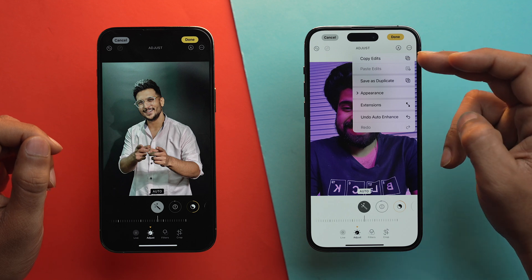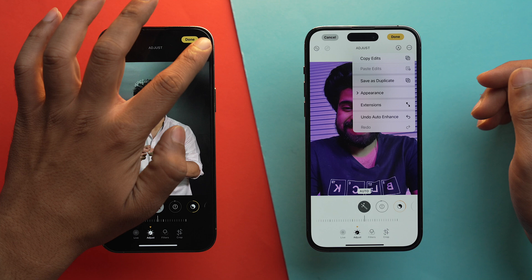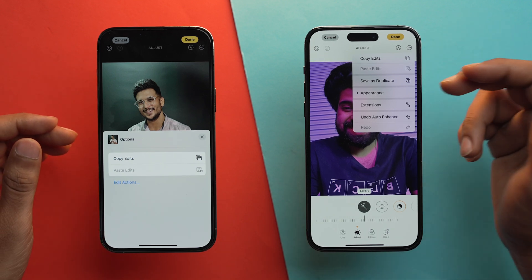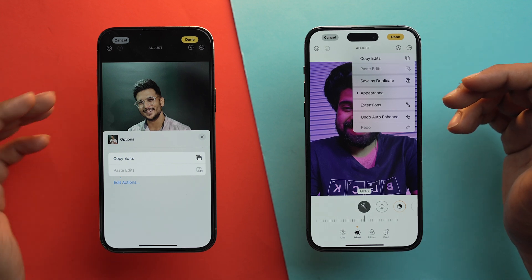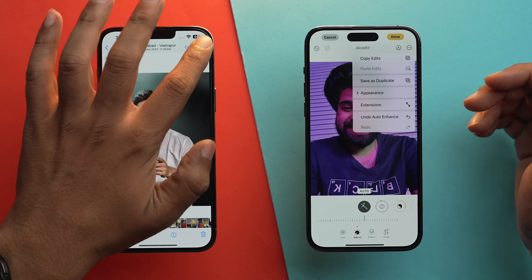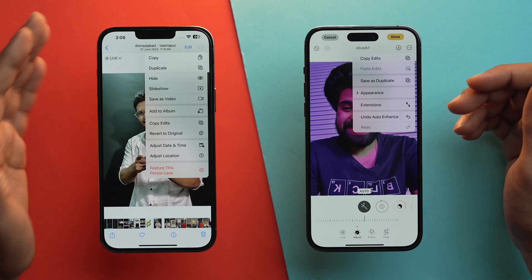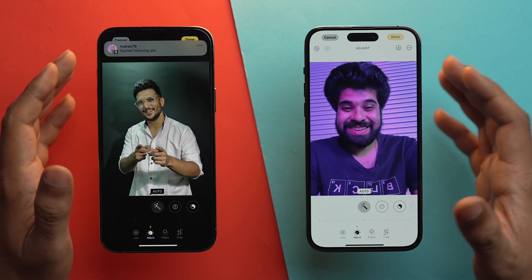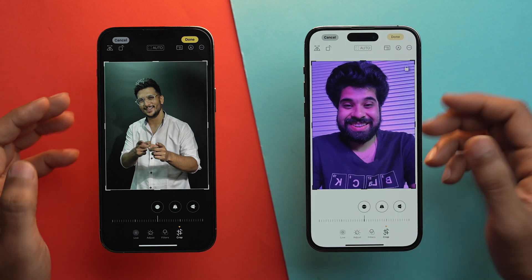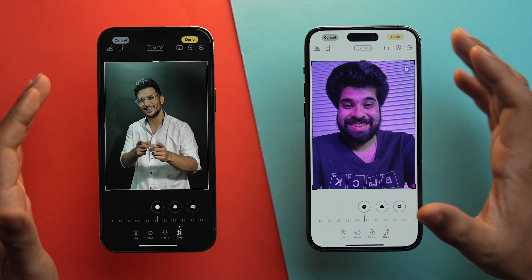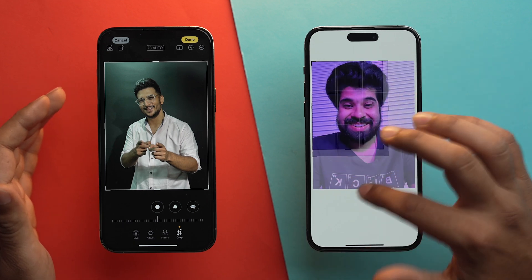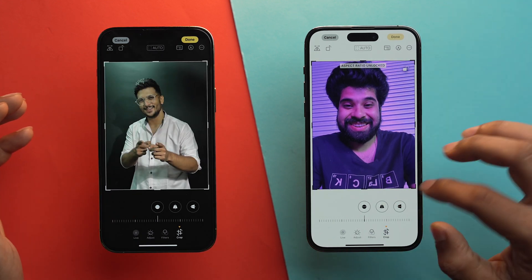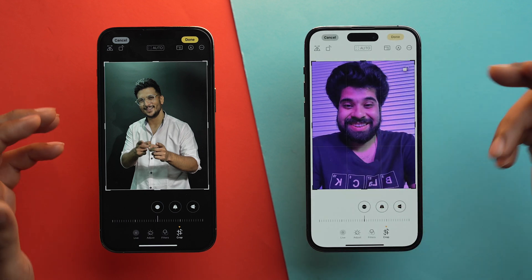After auto-correcting both photos, tapping the three-dot button in iOS 18 lets me copy edits right from there. In iOS 17, the options appear from below, which looks quite different, and you'll also have Save as Duplicate in that section. Earlier to duplicate a photo with edits, you had to tap Done, then the three-dot icon again, then select Duplicate — a much longer task. In iOS 18's crop mode, there's a new lock button that locks your aspect ratio so it doesn't change while cropping. iOS 17 doesn't have this lock feature, so you can freely crop without constraints.